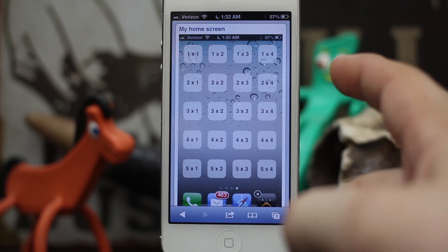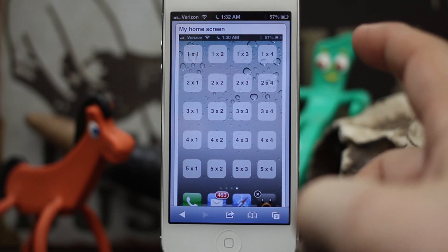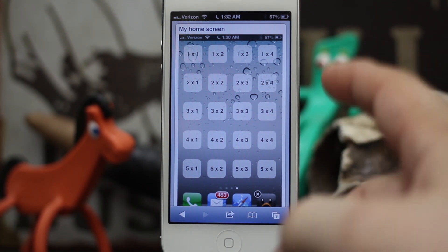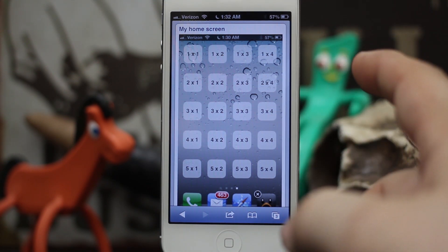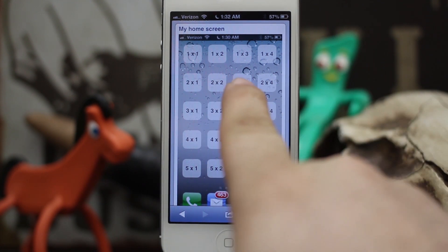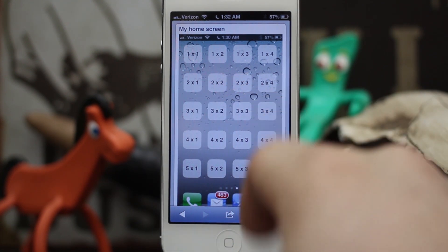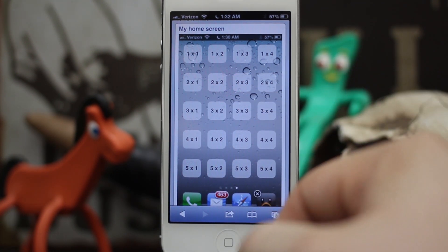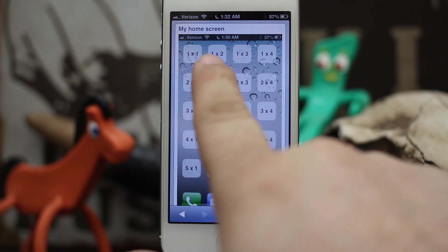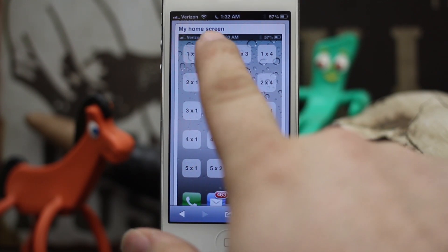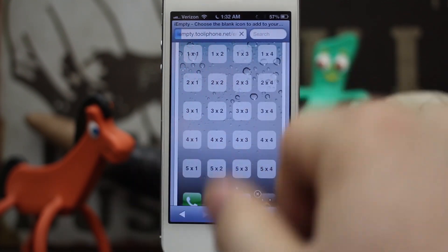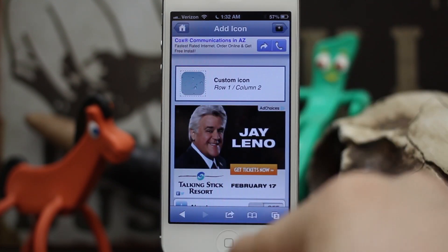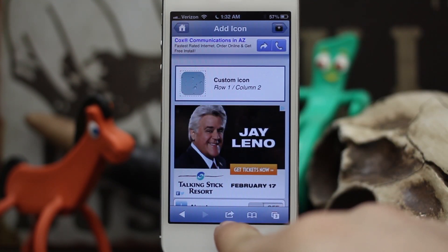You'll see a grid of a bunch of different app icon positions. Tap on the position that you want to create a blank icon for, because what it does is create an icon with that portion of the background on it to make it seem transparent. Go ahead and select the second one right here.